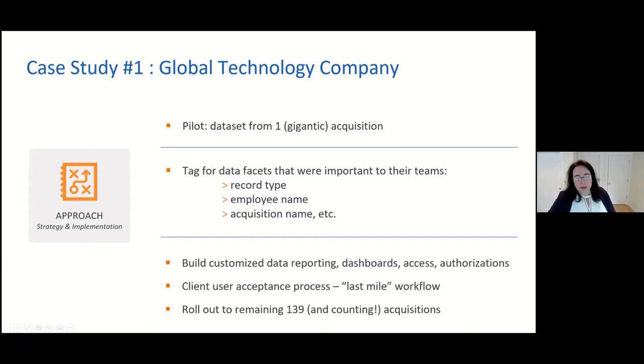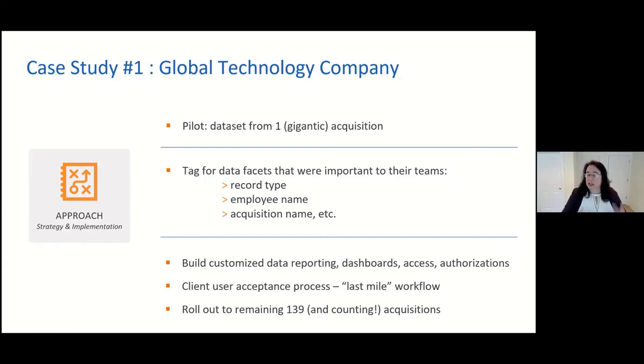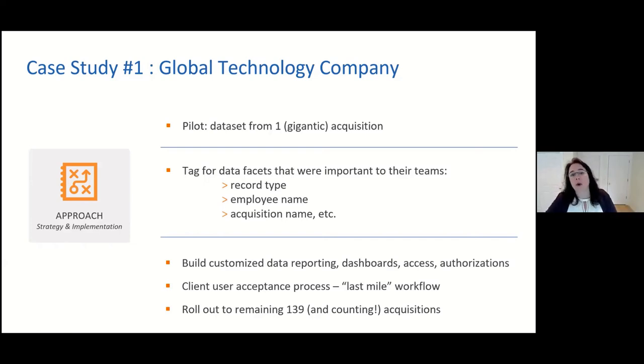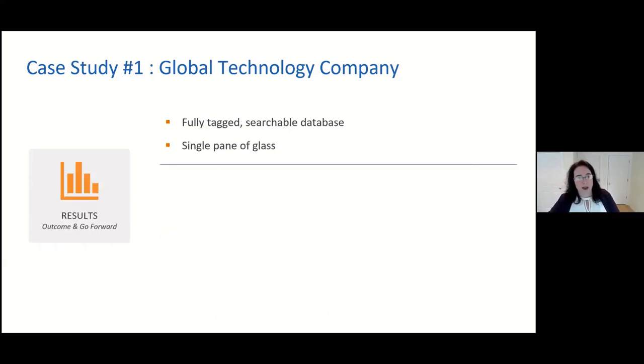We began — and this is very common, we highly recommend it — with a pilot. We took one acquisition, which was the biggest one, tagged it for all kinds of important data facets across legal, HR, and information governance. Then we built a customized interface similar to what you saw in Black Hat, with dashboards, different types of reporting, different types of access and authorizations, and put it through a rigorous client acceptance process. They are after all a technology company, so they were pretty strong on that front. We also made sure every file met the objectives required — what we call last-mile workflow — and then ultimately moved from the single acquisition into all the rest.